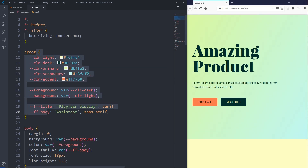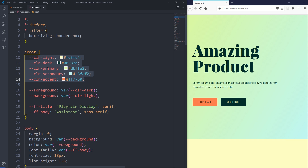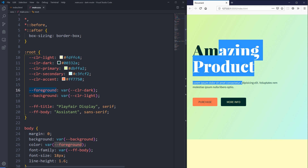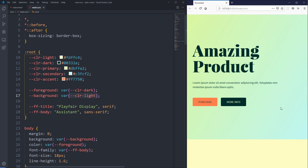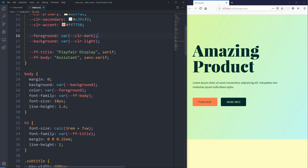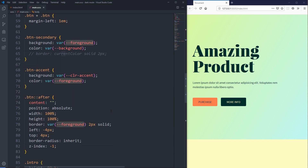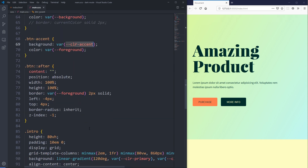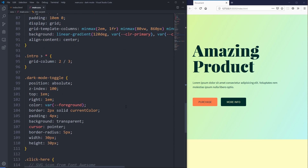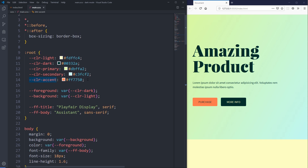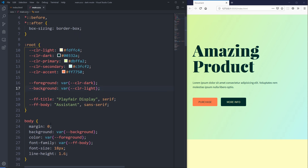Jumping into it here in VS Code, you can see on my root I have put a whole bunch of CSS custom properties. I've developed a color scheme with a light, dark, primary, secondary, and accent colors that I'm using throughout. I set a foreground color to my dark — so that's my text colors — and a background color to my light. Throughout everywhere I was setting up my colors, I was using my background and my foreground, and in a few places I did use my accent color or primary color as well.